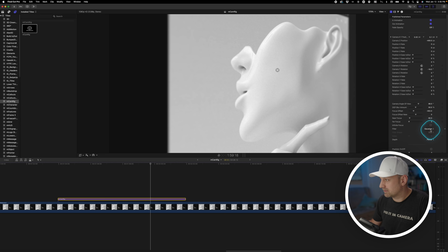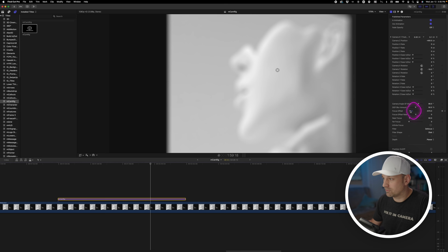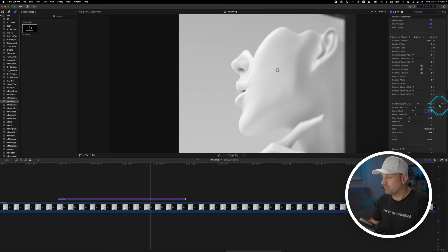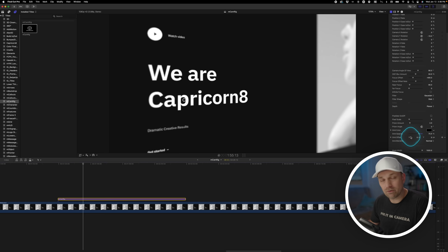If you're not happy with the Gaussian blur, you can actually go to defocus, which just changes the way it focuses. And at any point you can reset the parameter by clicking on the little down arrow beside the parameter and just reset.